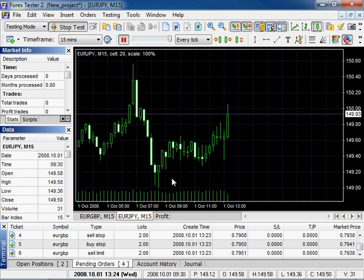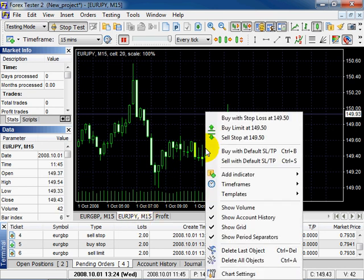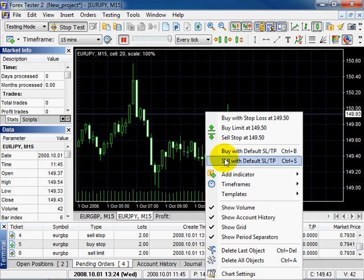Right click on the chart. With the help of this context menu, Buy With Default and Sell With Default parameters, you can place orders in a quick mode. Click on Buy With Default parameter.